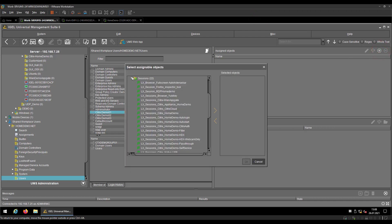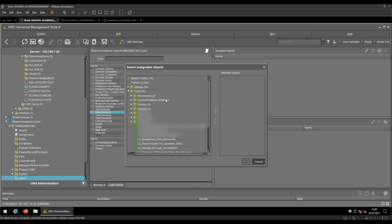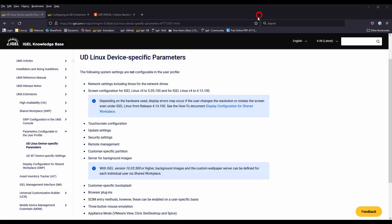One thing that I want to mention here, because it's extremely important: not every setting that you see there is available inside of our shared workplace. For an example, you can always refer to our KB site, where every step is described. So basically, things like a touchscreen configuration or the update settings themselves are not something that you can deploy via the shared workspace feature.